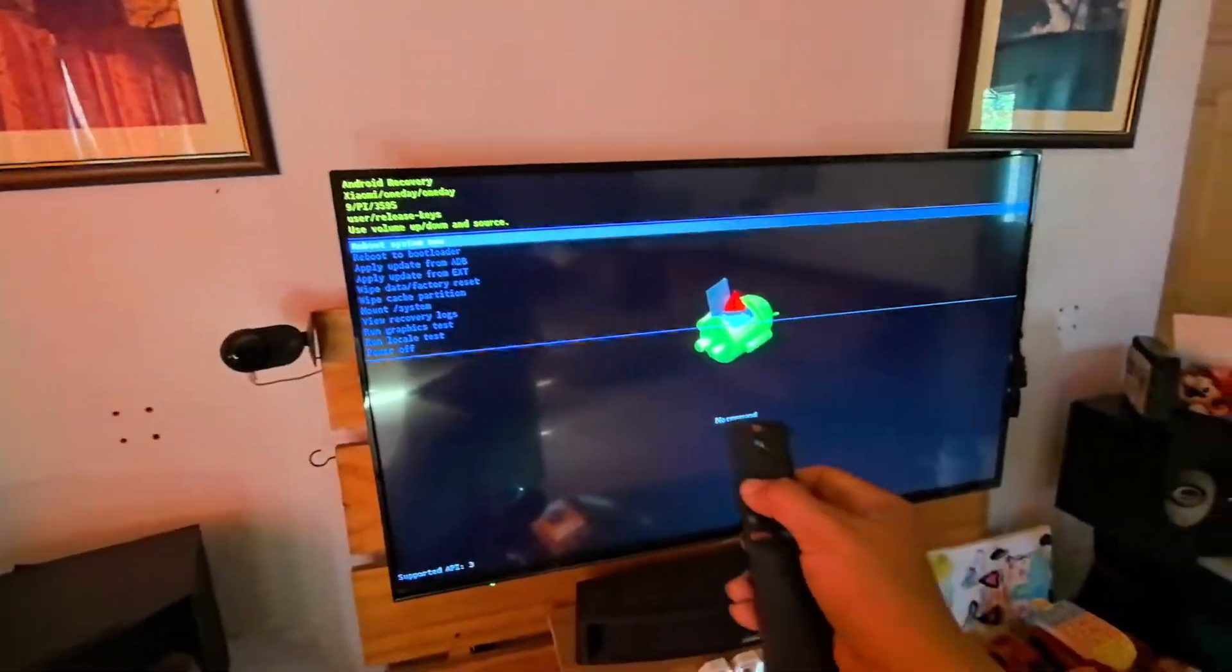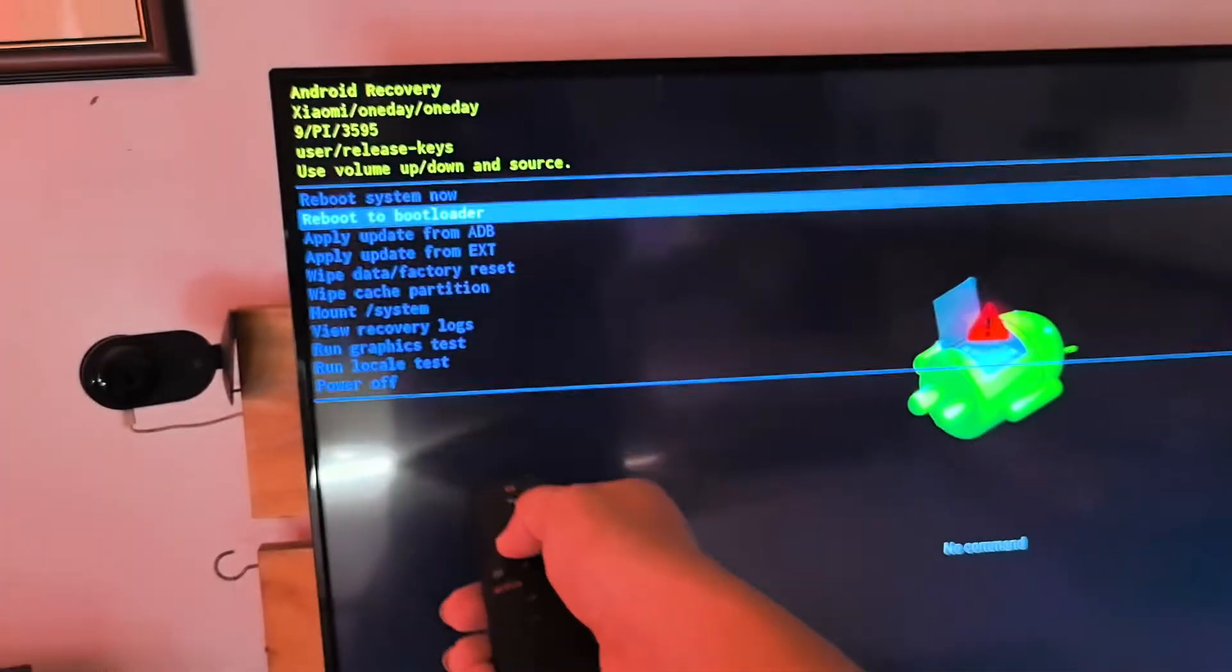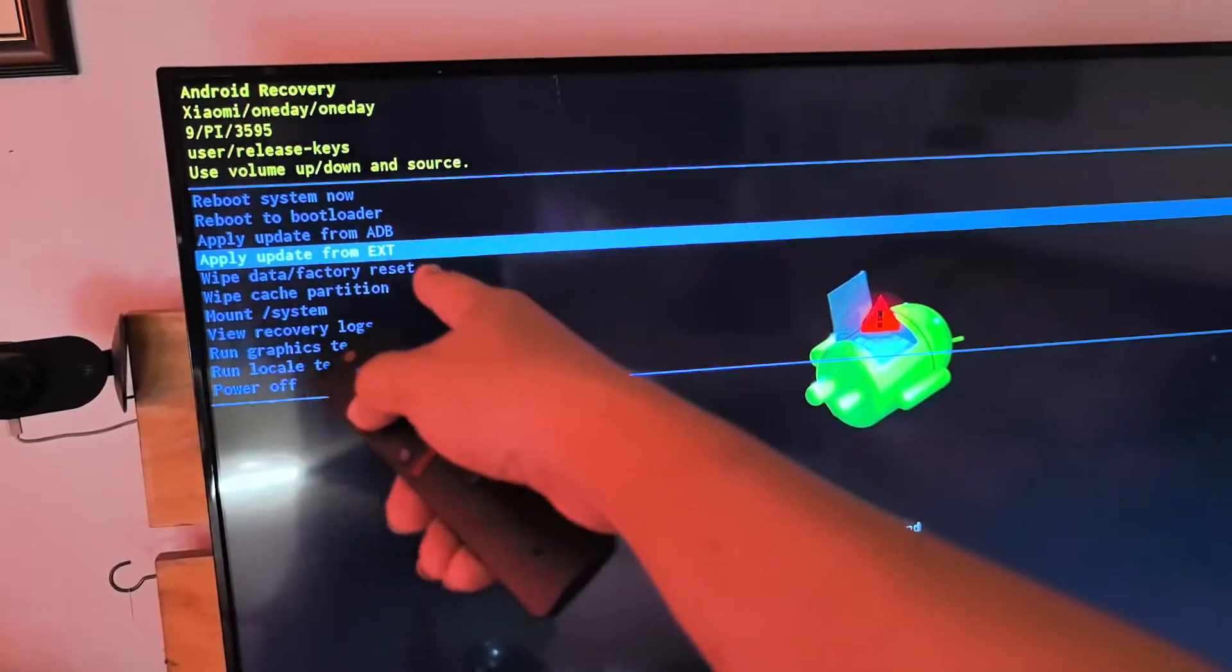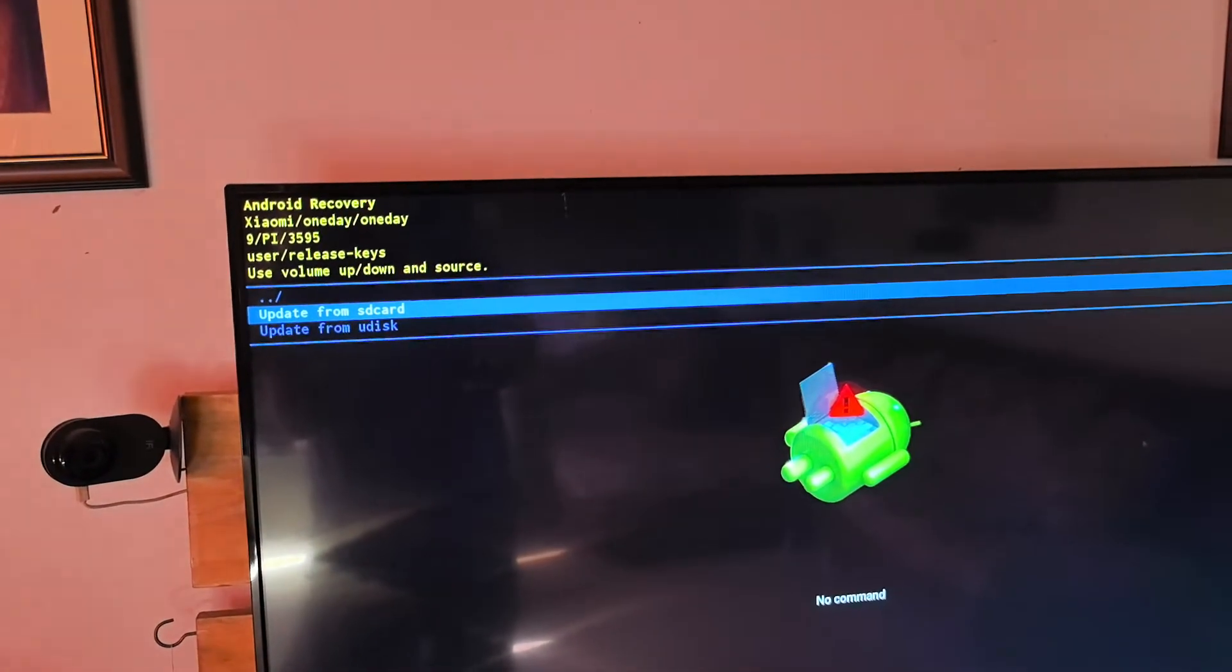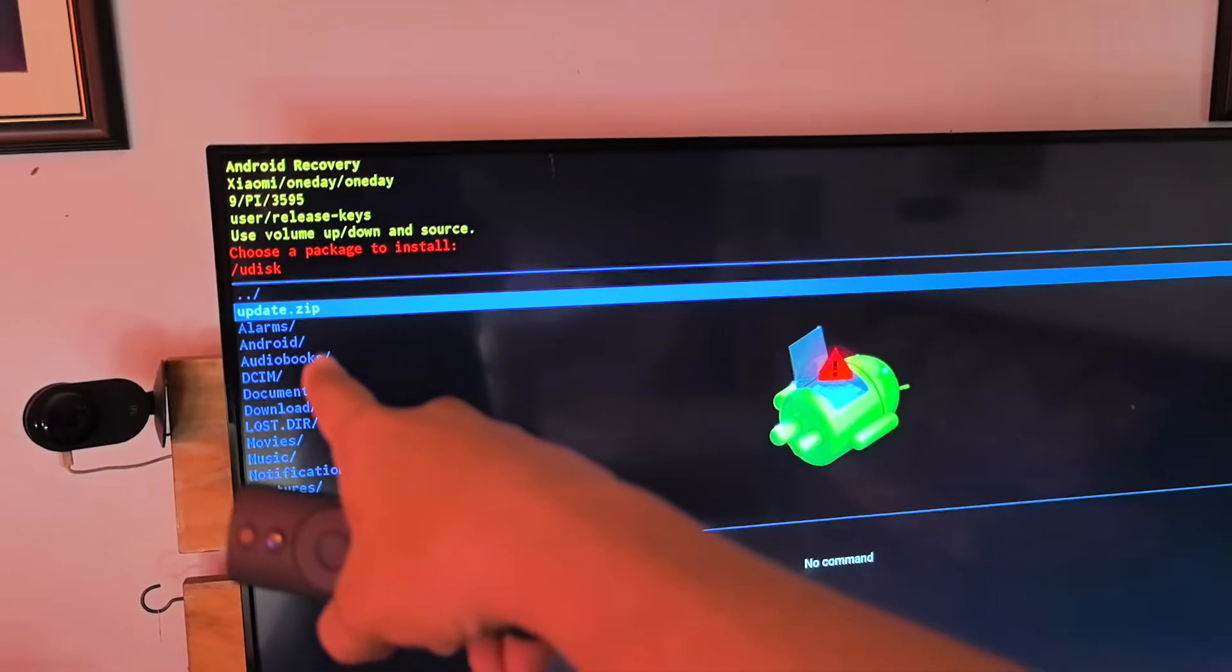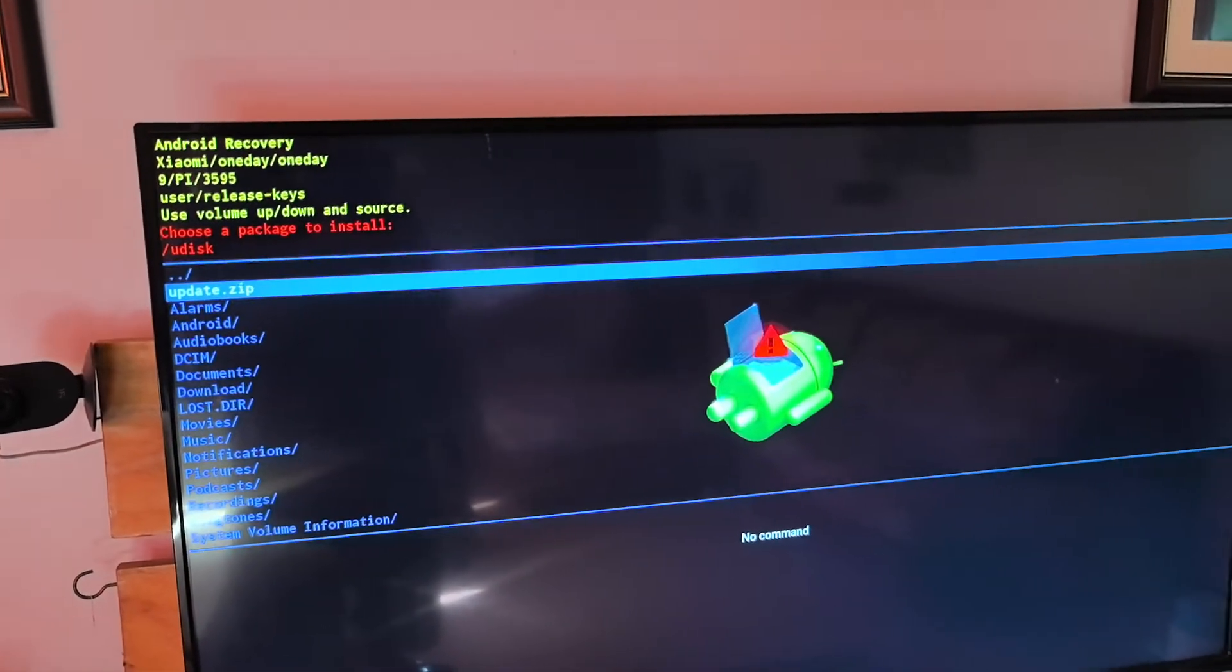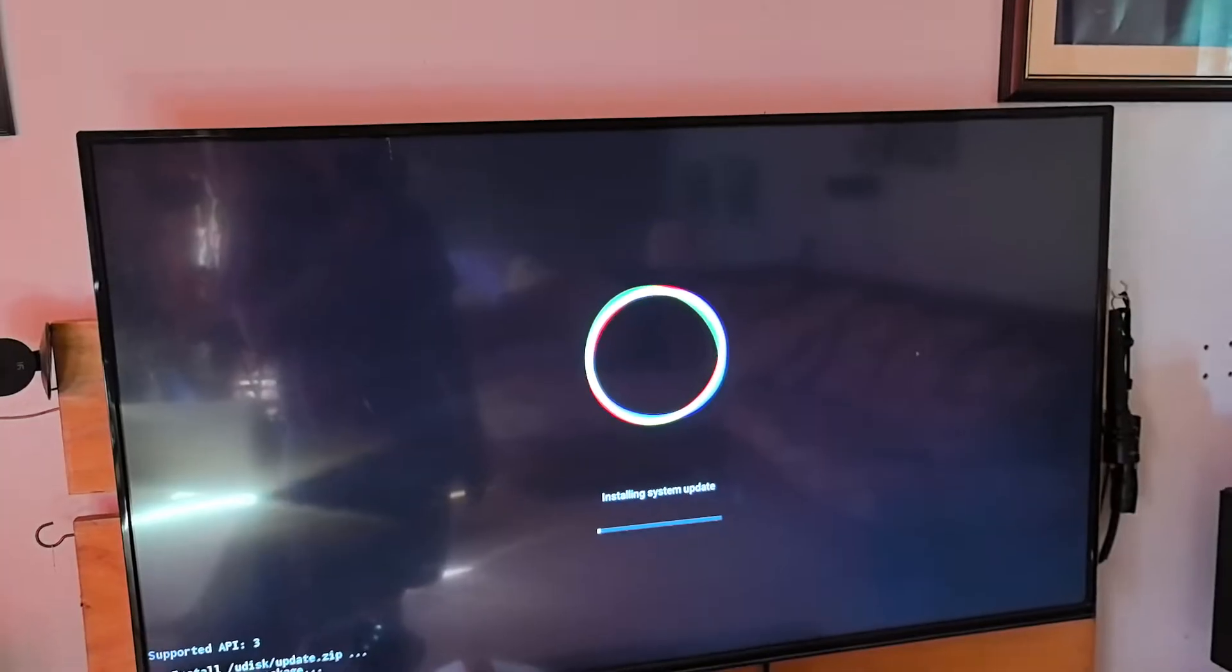This is a very critical step. So what we are going to do is this one: Apply from EXT where our external device or our USB pre-loaded. So external device update from Udisk. And click update Udisk. Then I have this update.zip file which I will share the link on the video description. Then you just run it. So installing the system update.